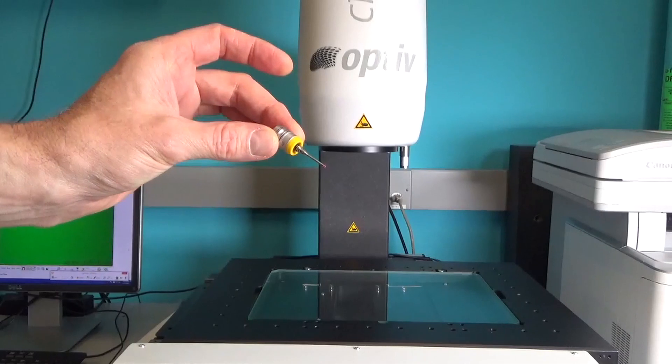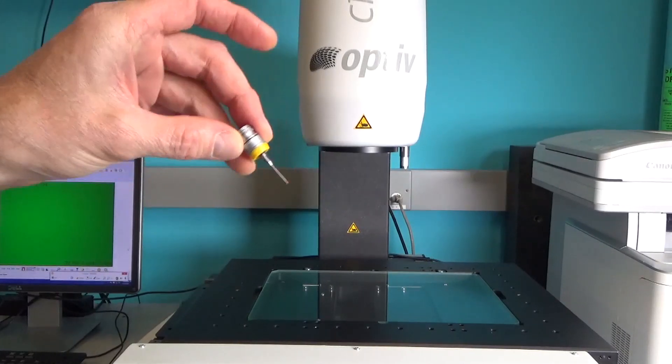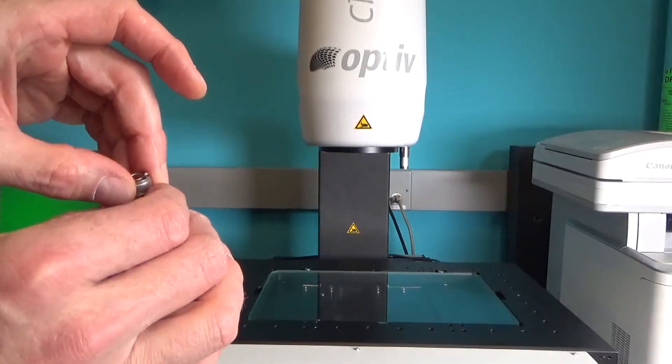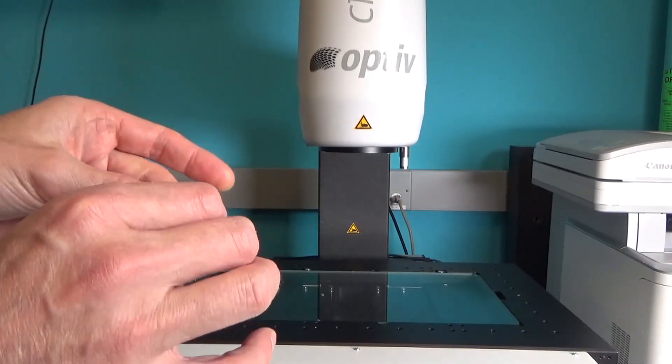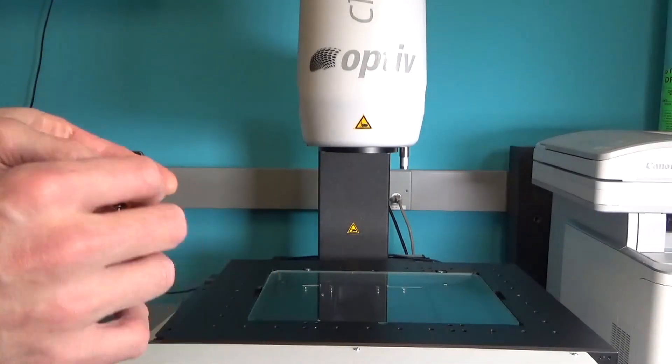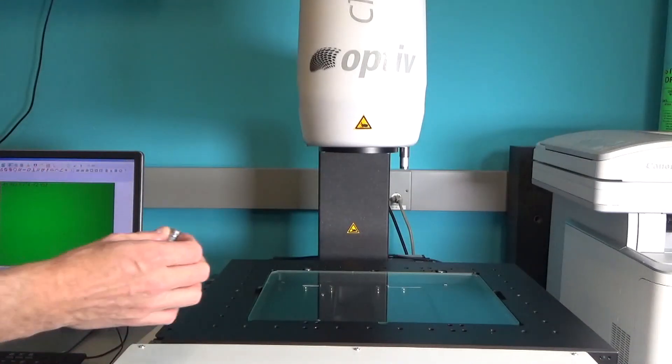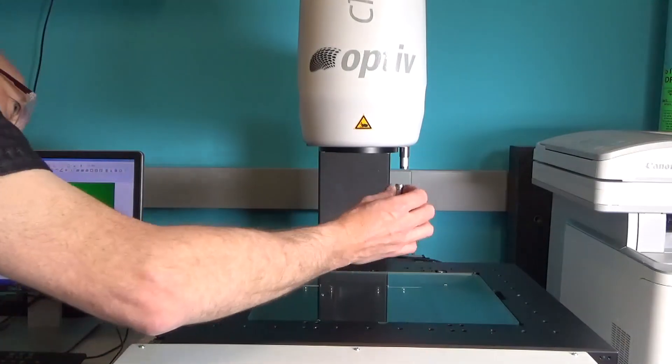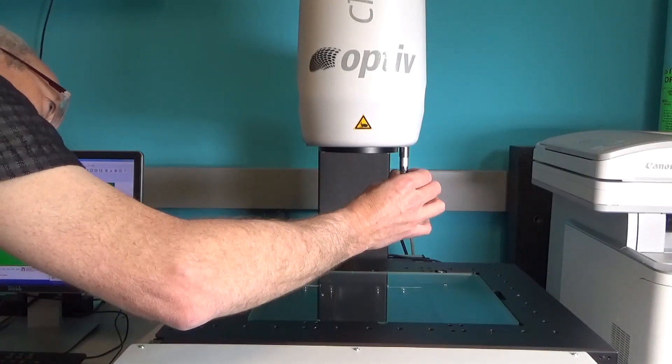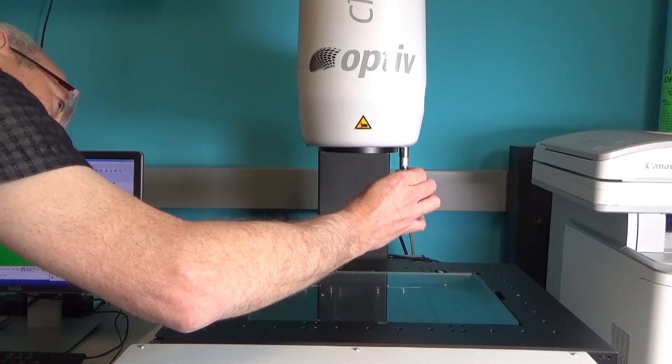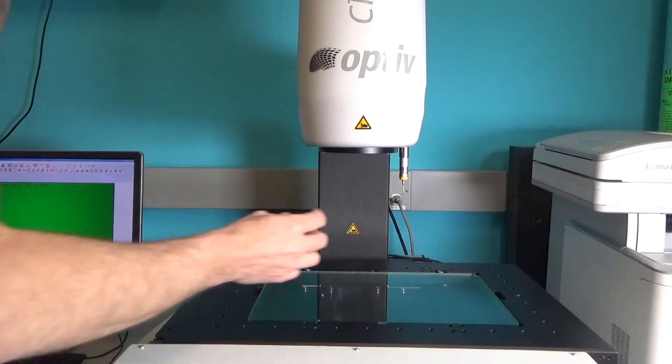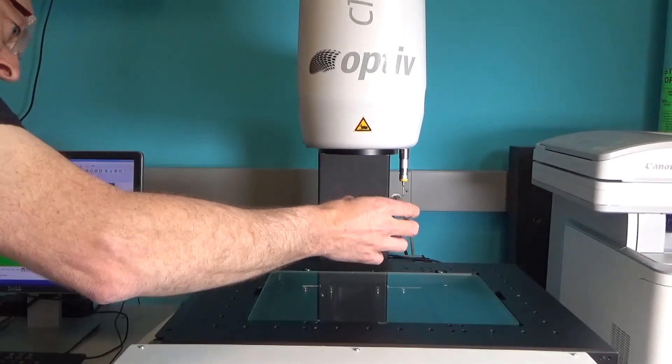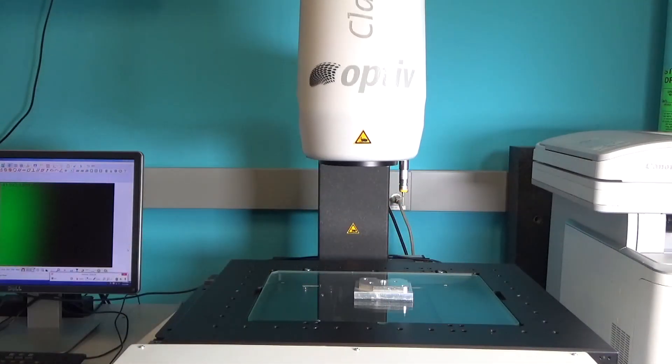You can also put a touch probe on this. This is a magnetically coupled touch probe adapter here and this just sort of snaps into place and there's an index to ensure that it's in its correct orientation.